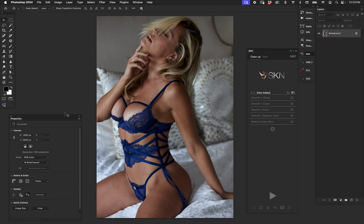SKN for Photoshop is really good for boudoir photographers, glamour, fashion, and fine art, but YouTube didn't like the previous video showcasing how it works. We have a classic boudoir-style image and we're going to run SKN on it to show how the cleanup works. SKN is, to be honest, the best panel on the market for body skin — body skin seems to be a secondary thing for most tools.